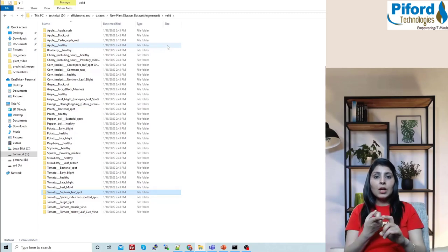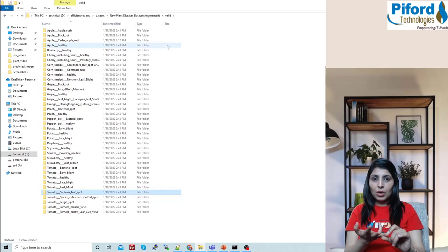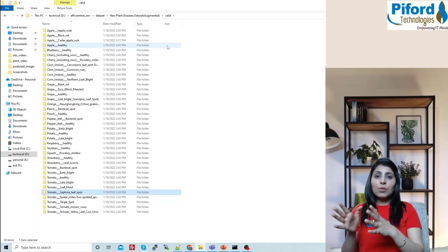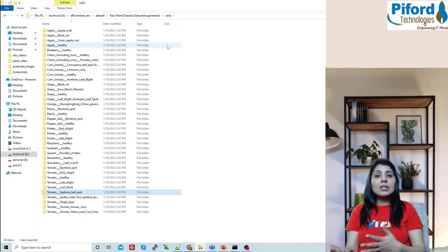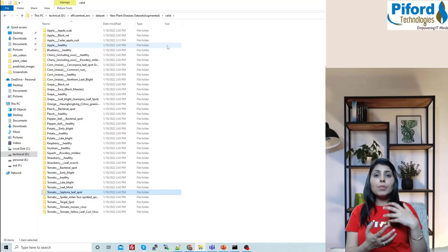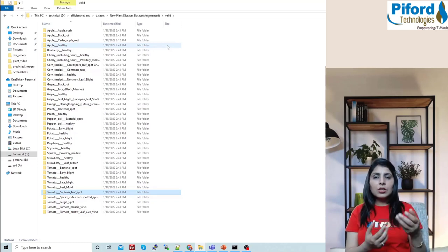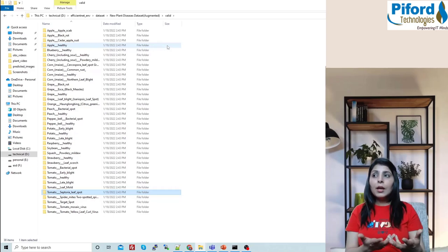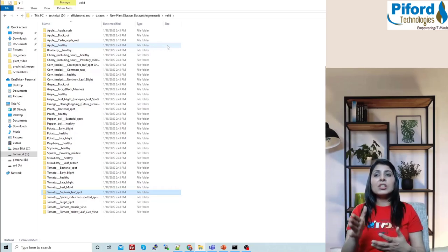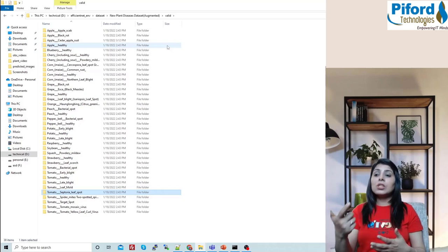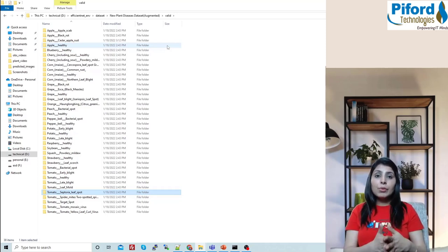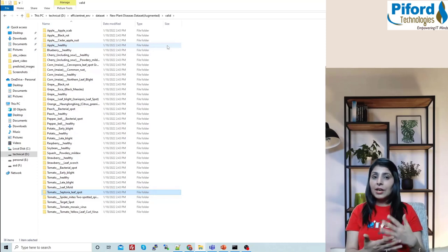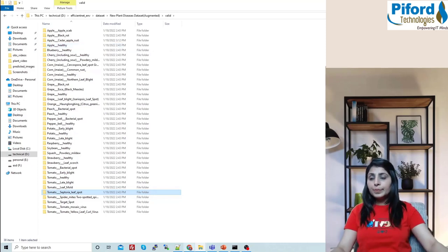For image segmentation we need annotation files for each image — object detection, classification, and localization all require annotation files. Right now we only have images, and this dataset works for image classification. But in our scenario, we have to create annotation files for all the images before we can use this dataset.